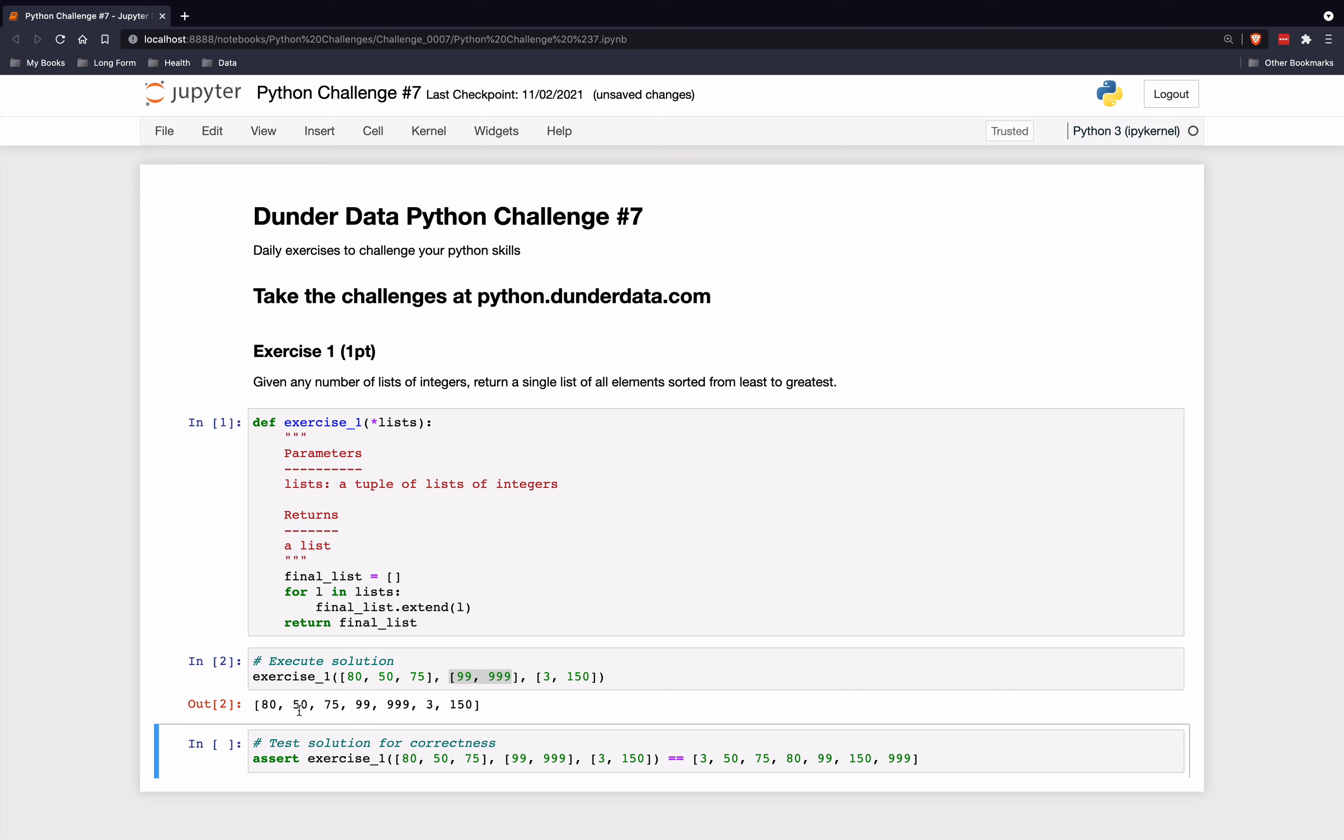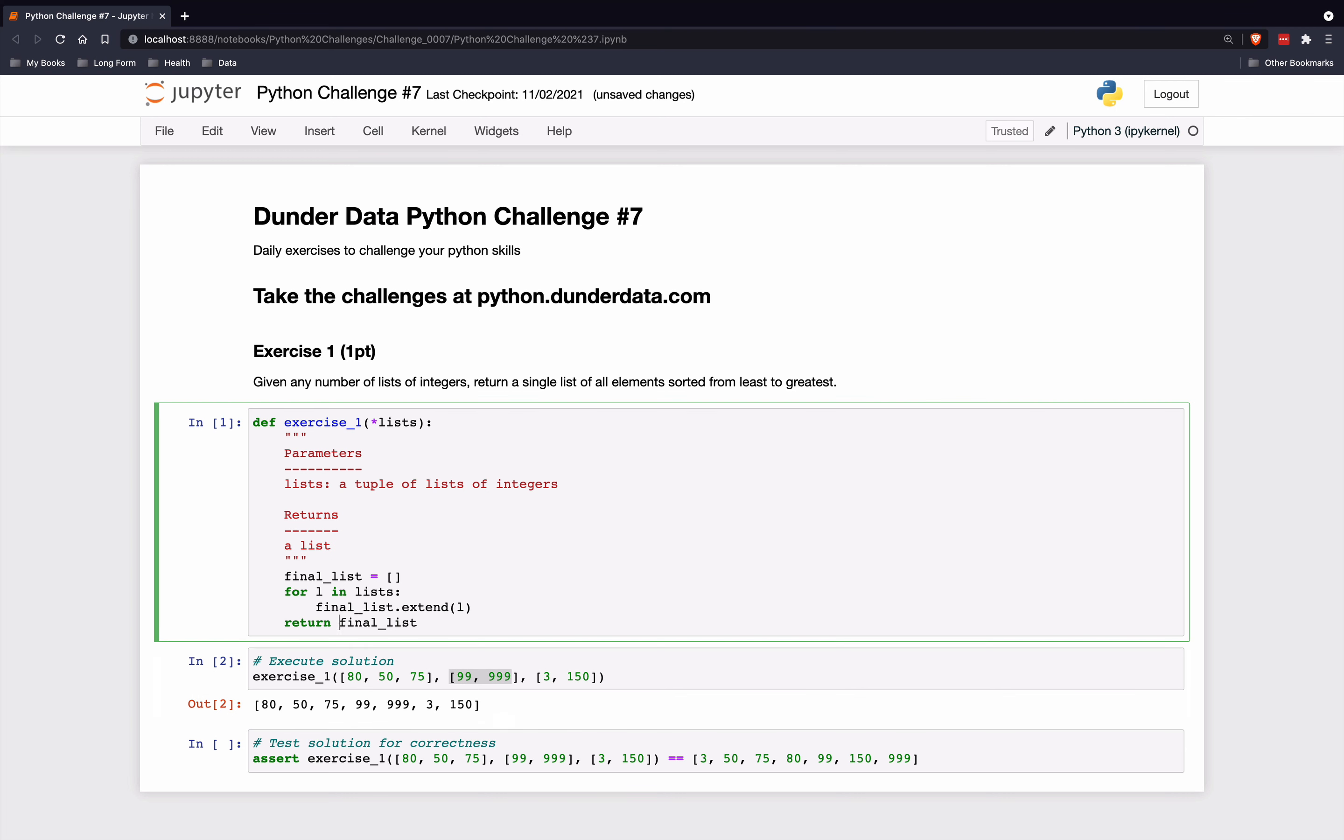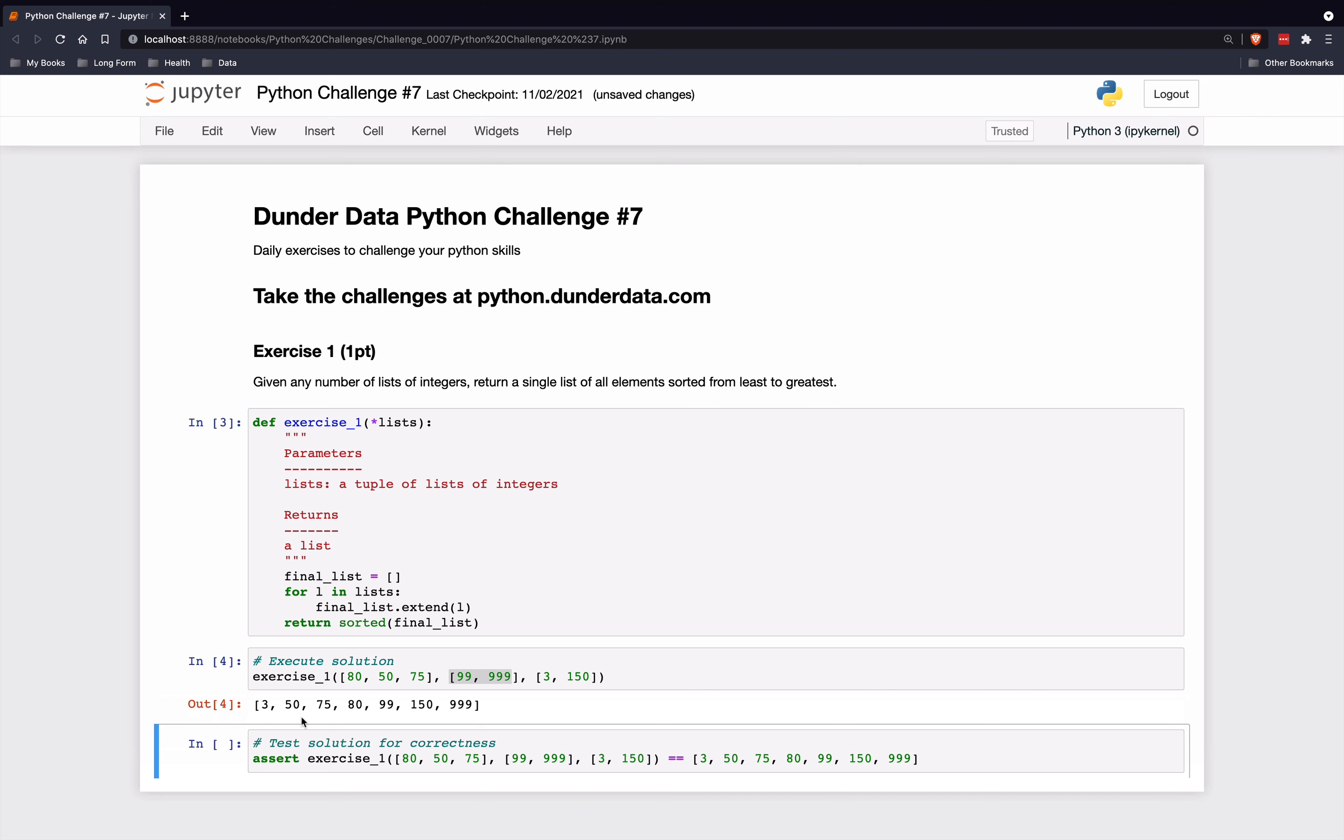So here we go. So it successfully concatenated them. And the last thing we're going to do is just sort this. We'll just use the sorted function. And by default, it sorts from least to greatest. So this should give us the answer.